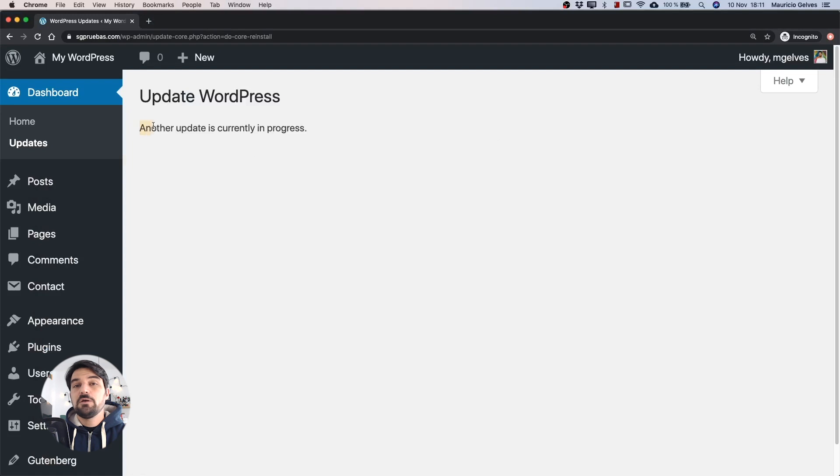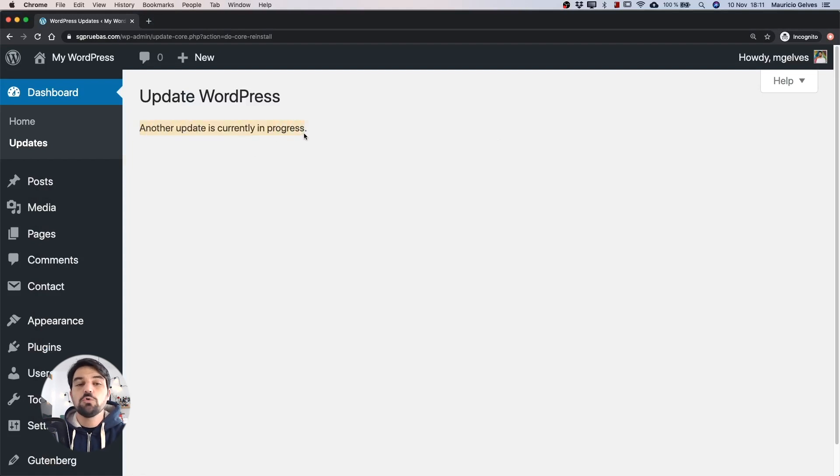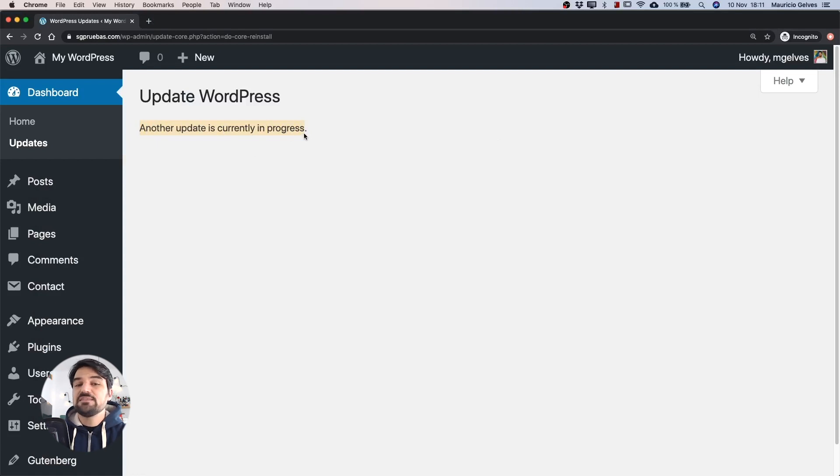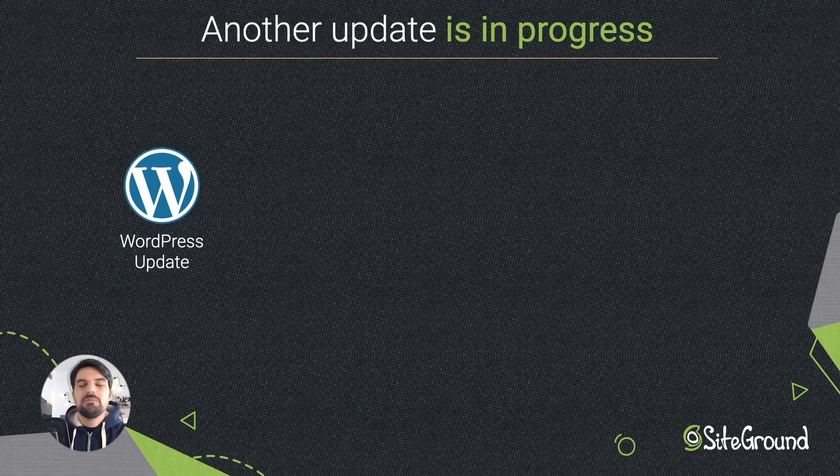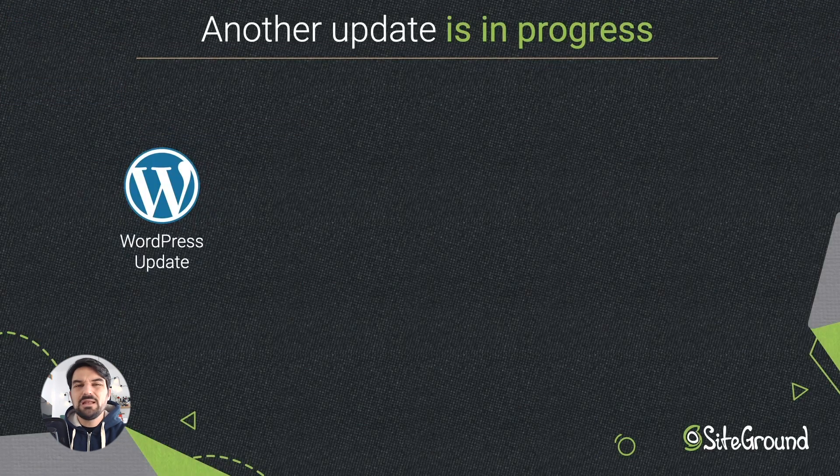First of all, don't be afraid because it's a simple problem that we can fix in no time, but it's important to know why and when this problem could happen. The message 'another update is currently in progress' could appear when we try to update WordPress. But what does it really mean?